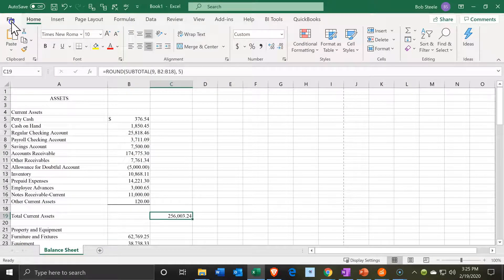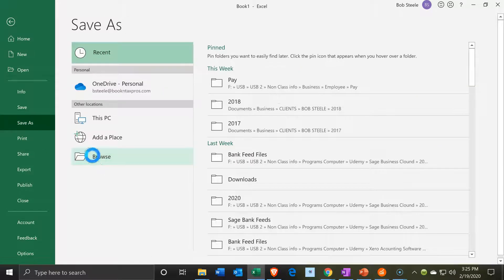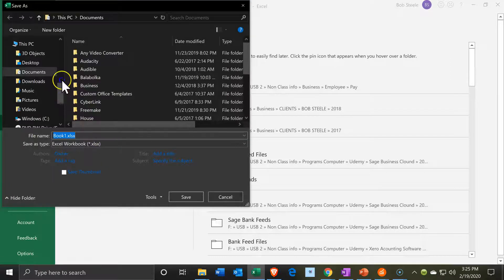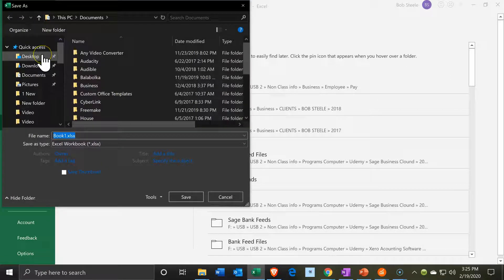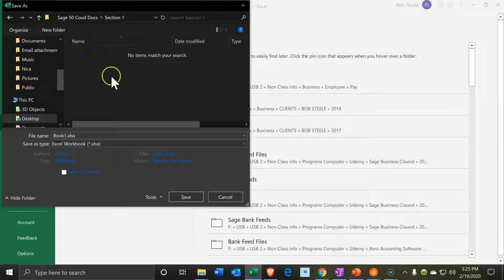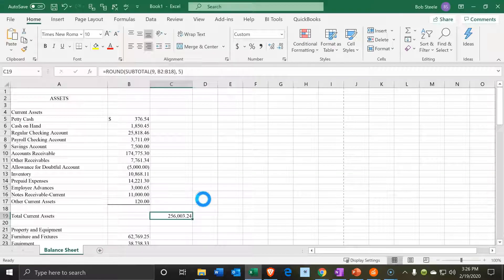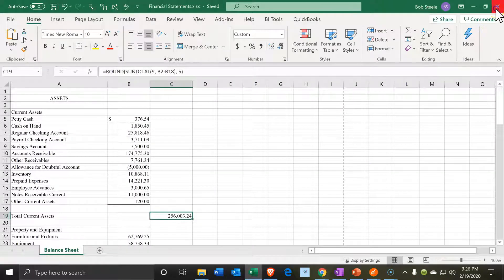I'm going to go ahead and save this. I'll go to the File tab and save it into our same folder — browsing and saving to the desktop, into the Sage 50 Cloud folder. I'm not going to call it Balance Sheet; I'm going to call it Financial Statements, because we're going to be adding the income statement to show some different ways we can do this.